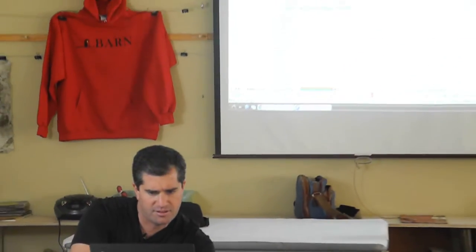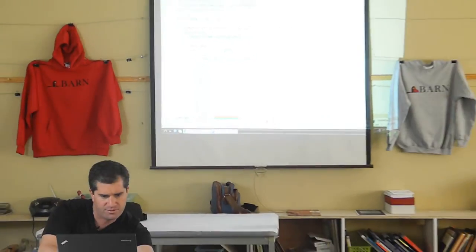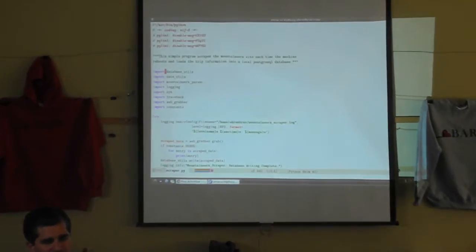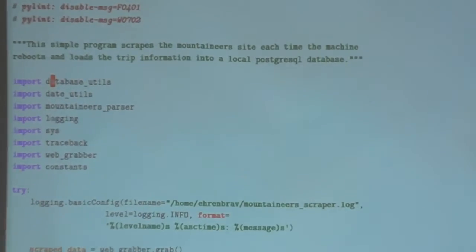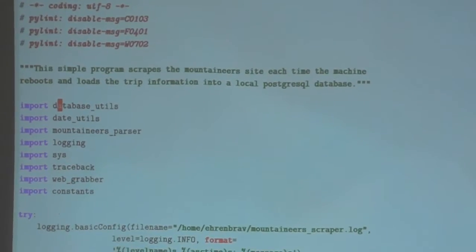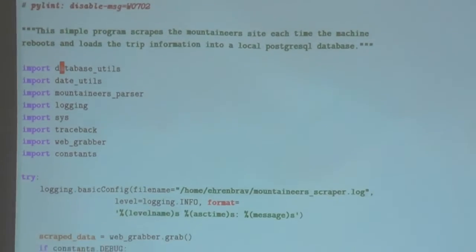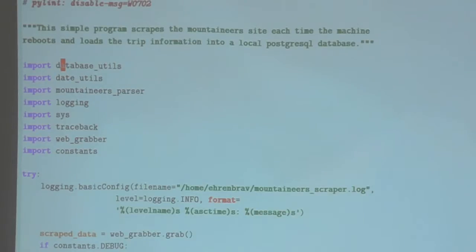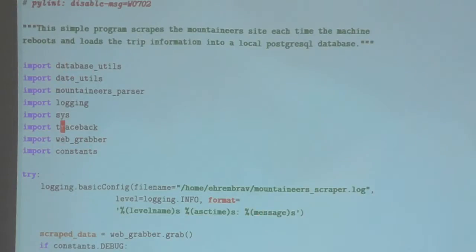Let's look at the Mountaineers scraper. So this is similar to the previous example, except it adds a couple of additional features. One feature is the automated emailer, which is really nifty — having the capability of automatically sending emails comes up in so many situations where that would be helpful. And the second is actually having to log into the page to get access to the information I want.